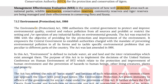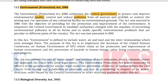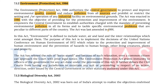The second most important environmental legislation is the Environment Protection Act of 1986. It authorizes the central government to protect and improve environmental quality, control and reduce pollution from all sources, and prohibit or restrict the setting or operation of any industrial facility on environmental grounds. The act was enacted in 1986 with the objective of providing for the protection and improvement of environment. It empowers the central government to establish authorities charged with preventing environmental pollution in all its forms and to tackle specific environmental problems peculiar to different parts of the country. The act was last amended in 1991.